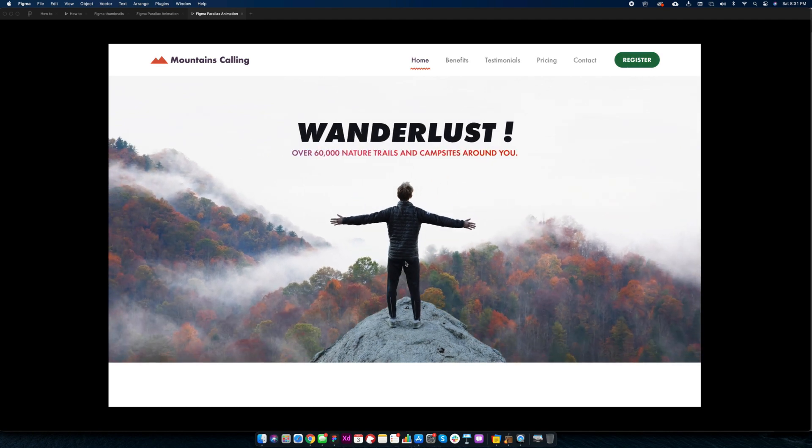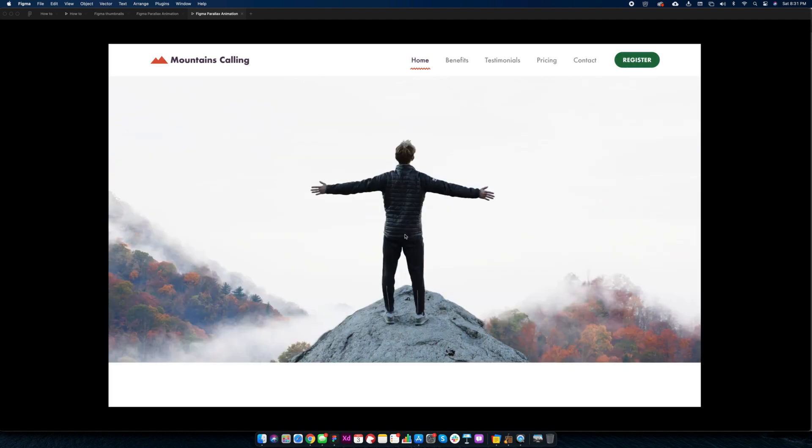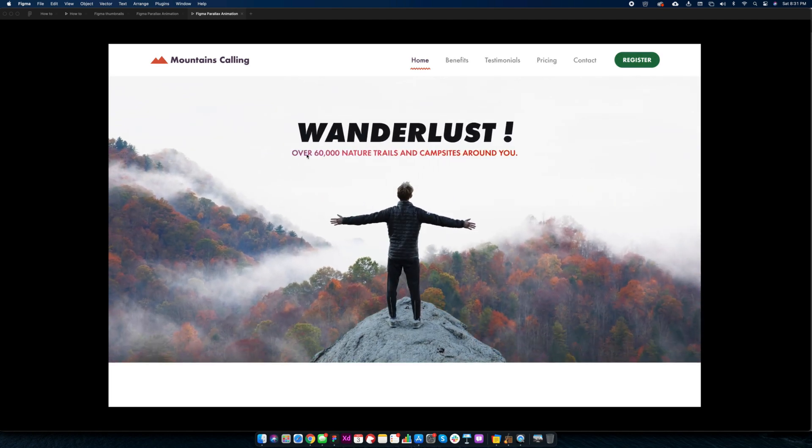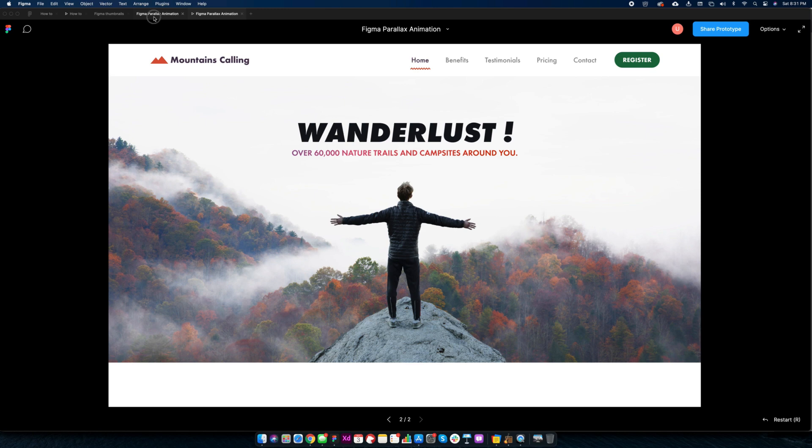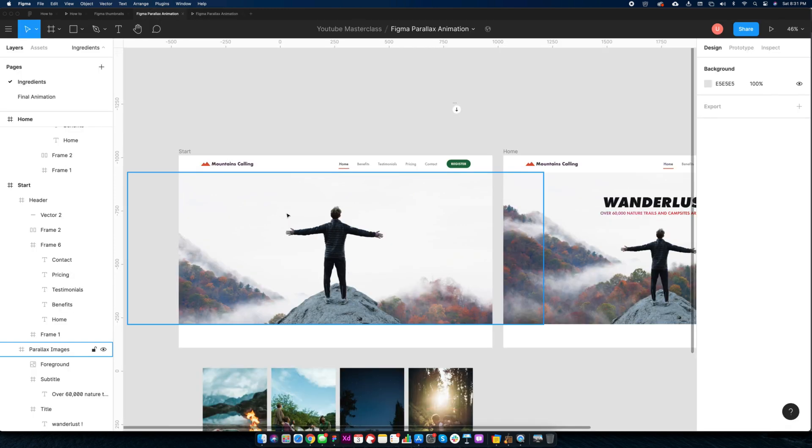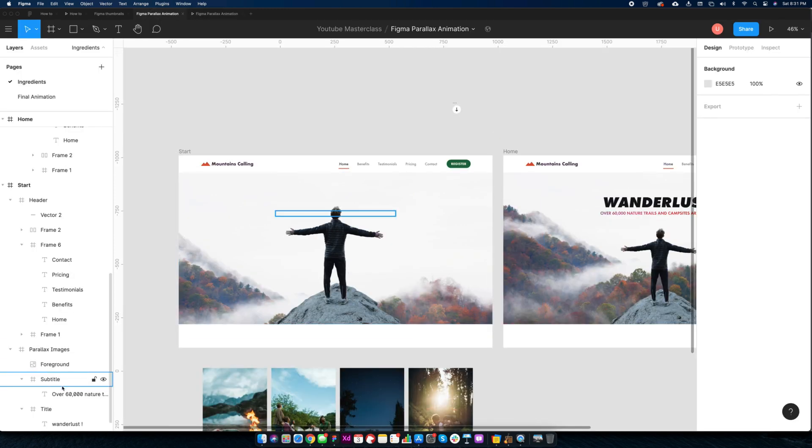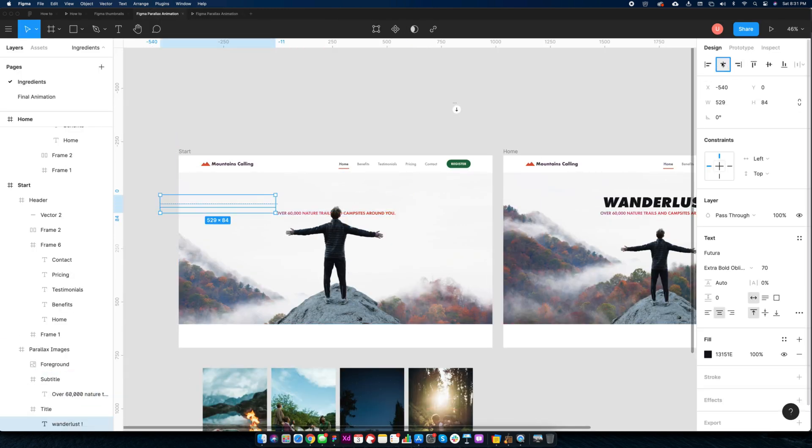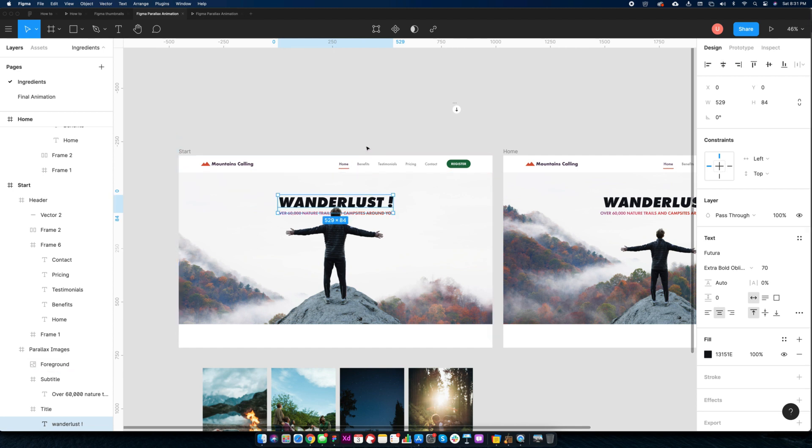I think this will look better if title moves from the top and subtitle moves from the bottom. Move the text layers up and down in the screen one.